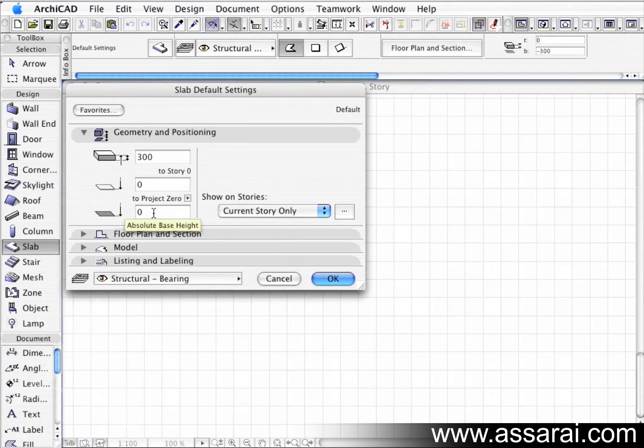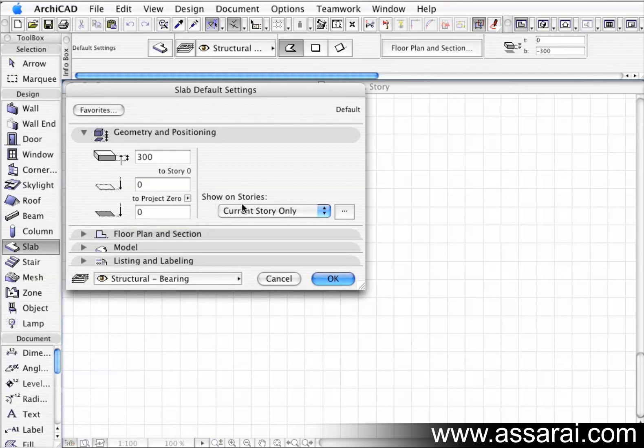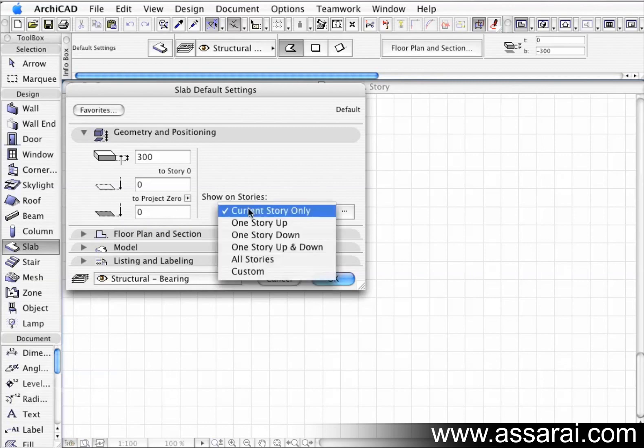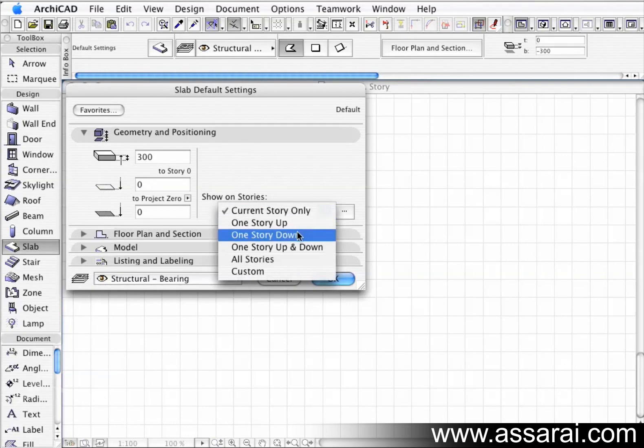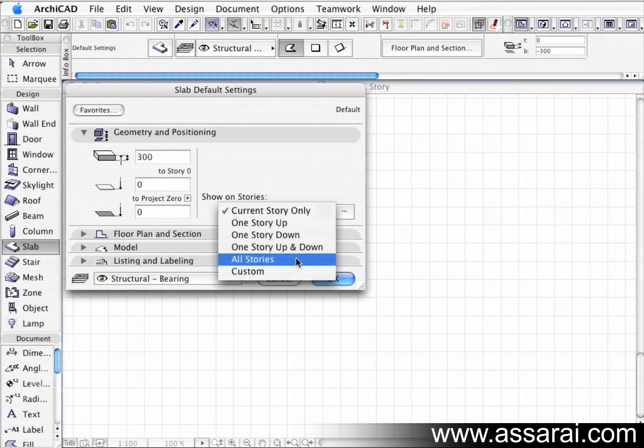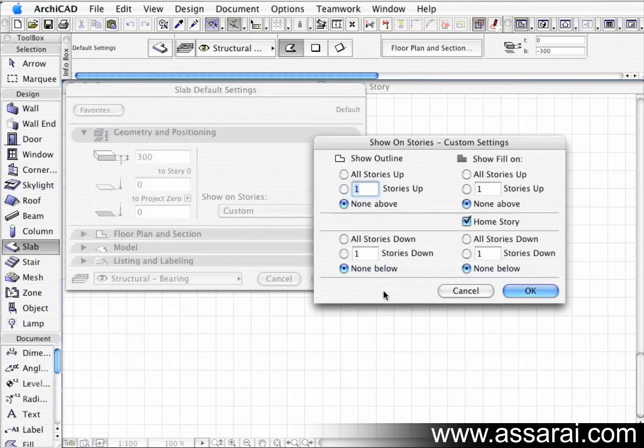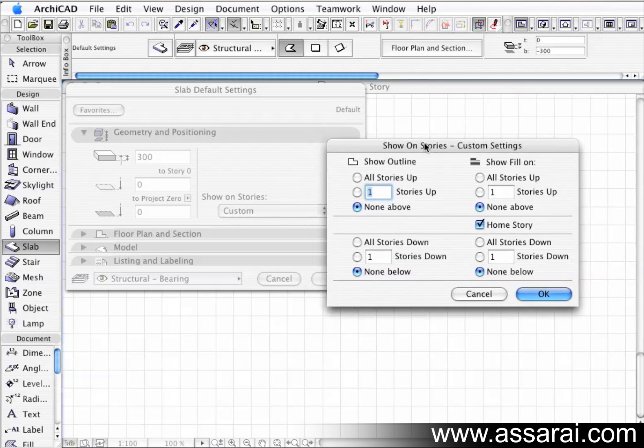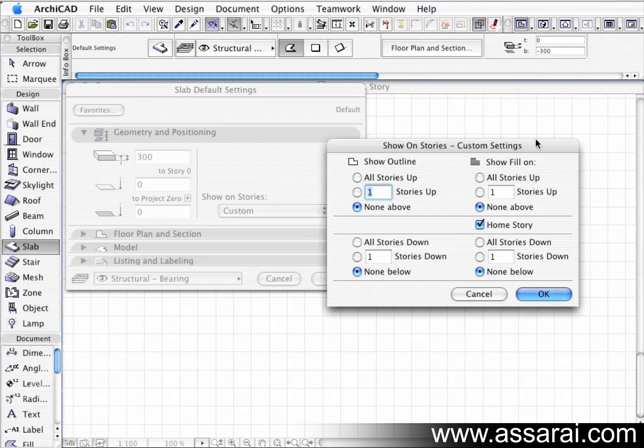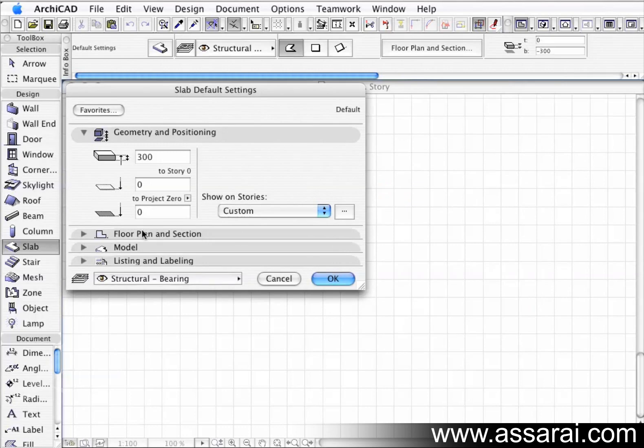Now if we go over here we can show this on a number of stories. We can show it on the current story, one story up, one story down, one story up and down. We can show all stories throughout the project. We can even go one step beyond that by clicking on the custom tab, and this gives us even more control over how that slab will look on the joining stories. We can choose different options to show the outline and we can also show the fill up and down in the project. There's a lot of control there.